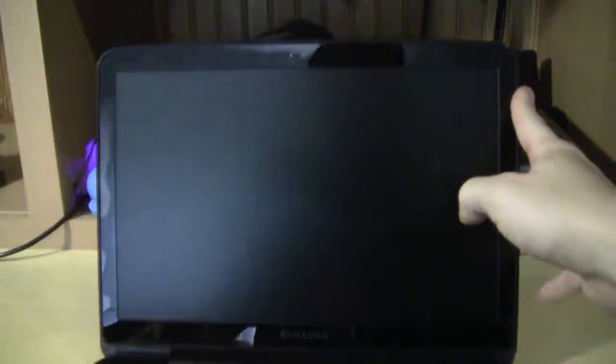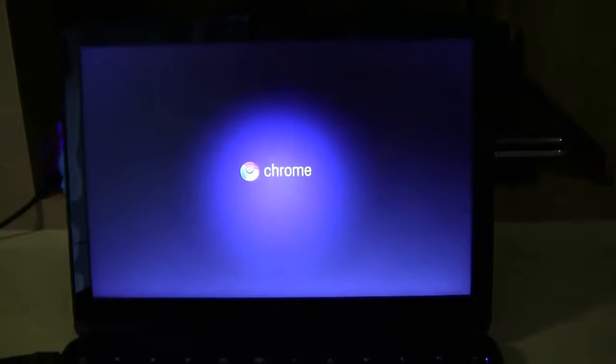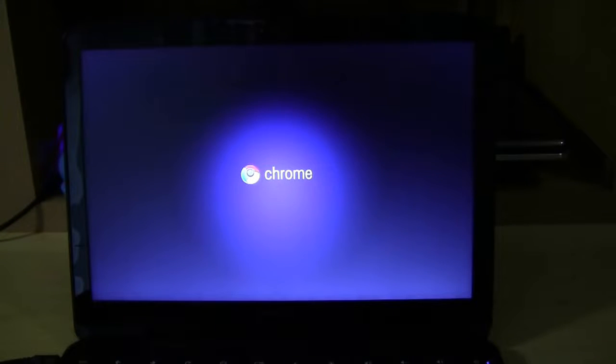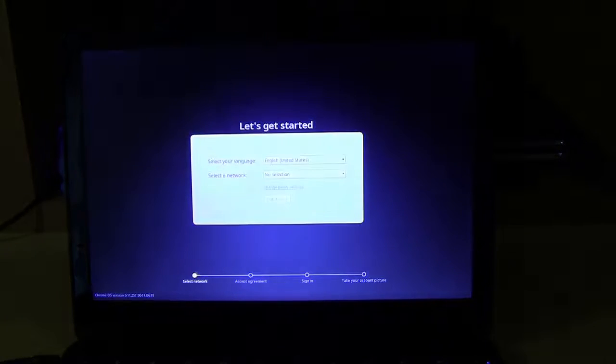This is Google's attempt at making another internet-ready or internet-oriented machine here. Let's see if they're going to take over the market with this one.